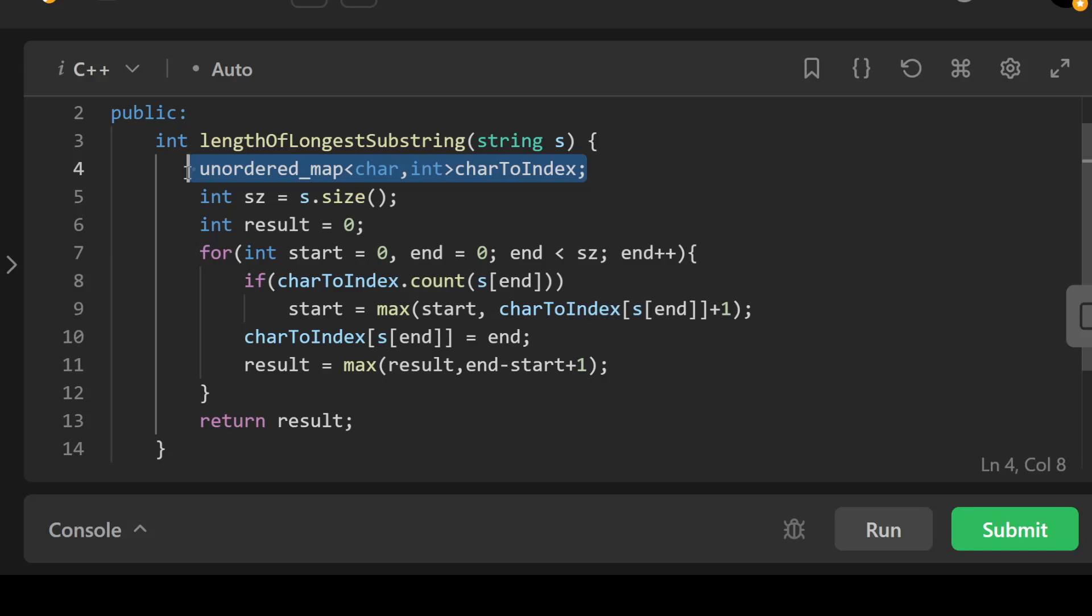The result is initialized to zero, and this is going to store the length of the longest substring without repeating characters.